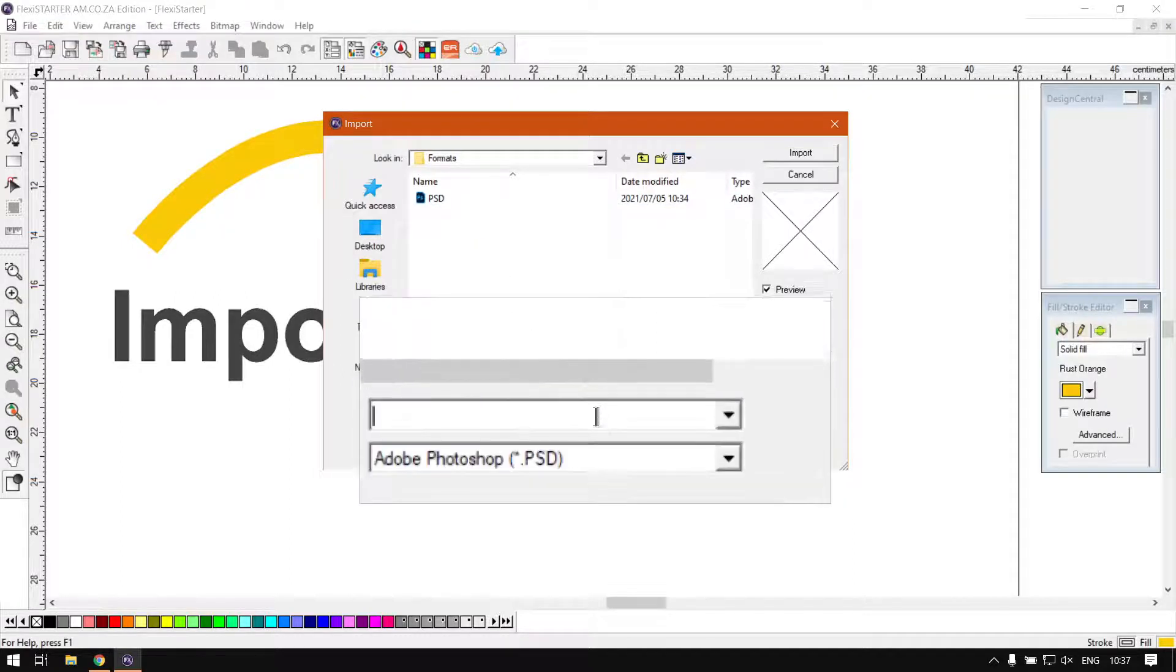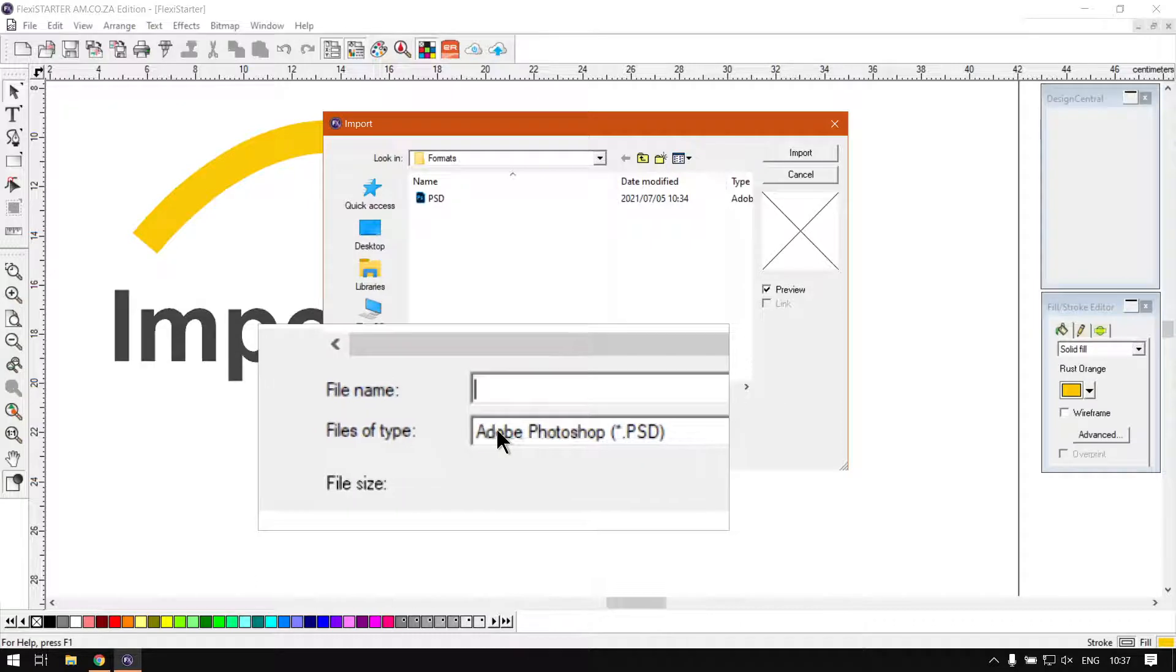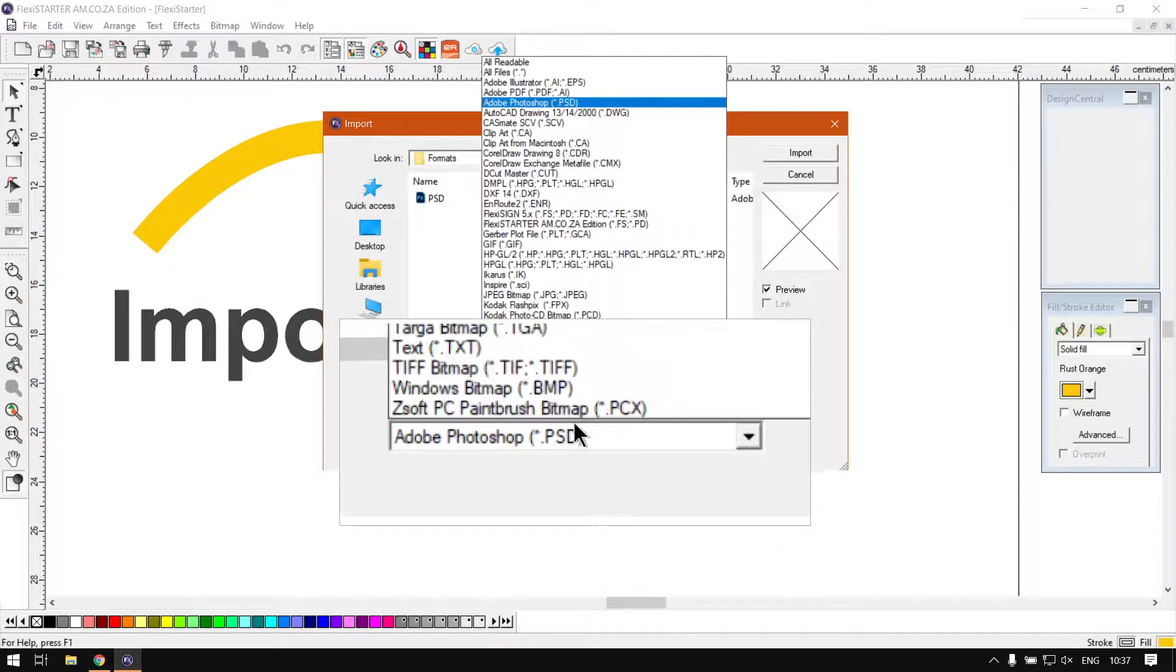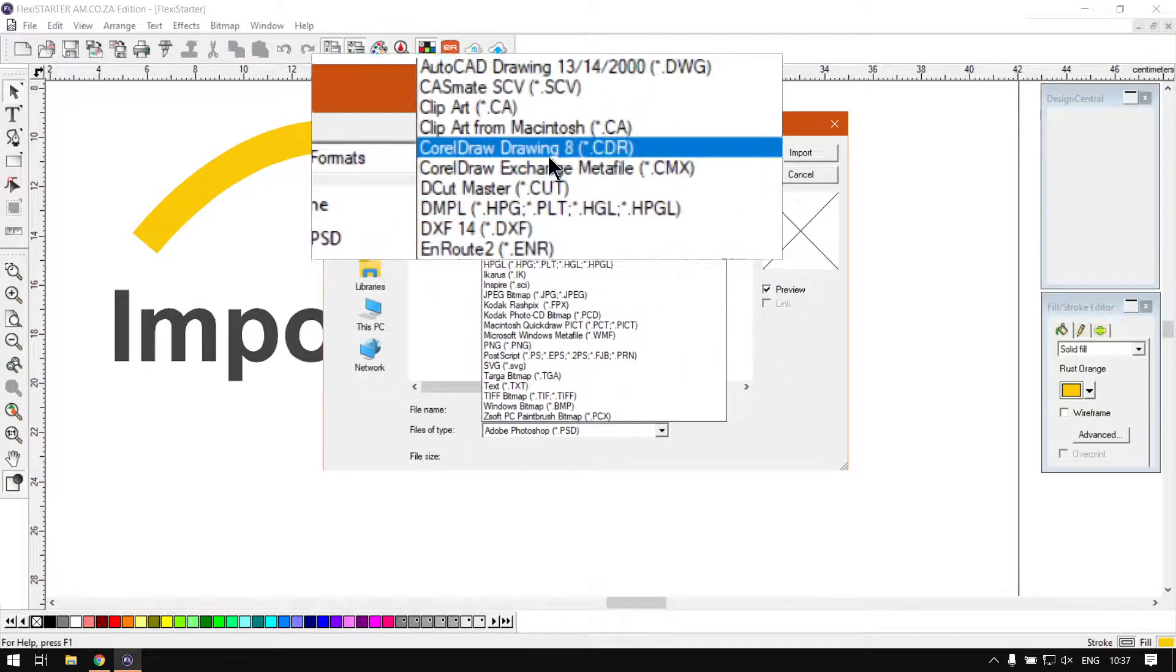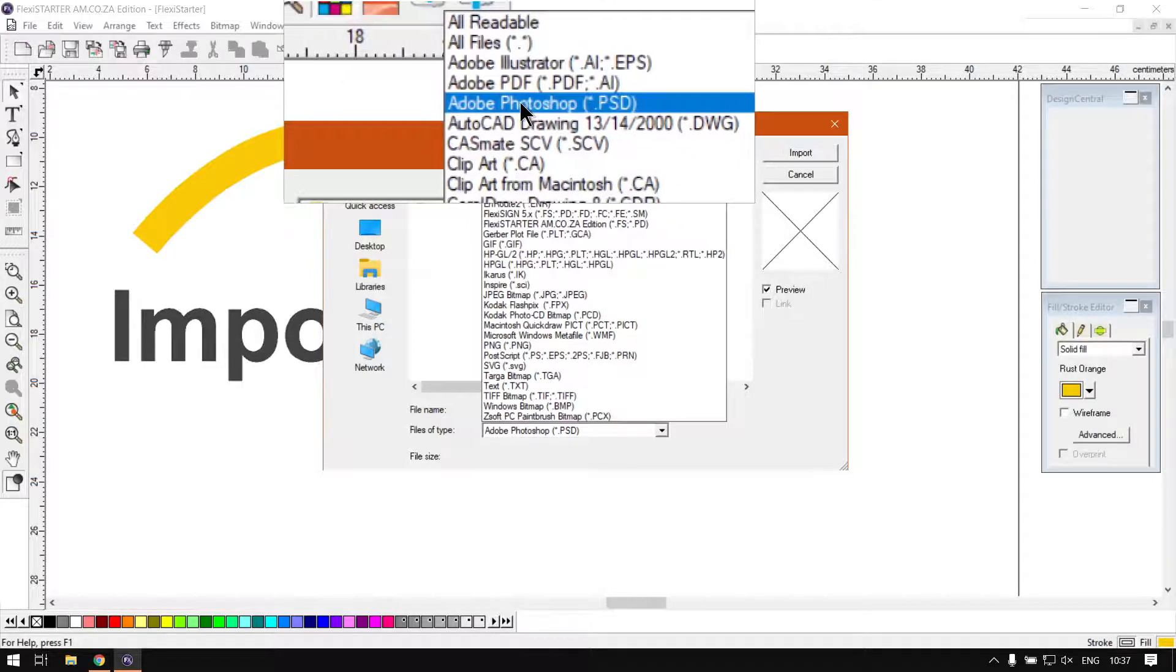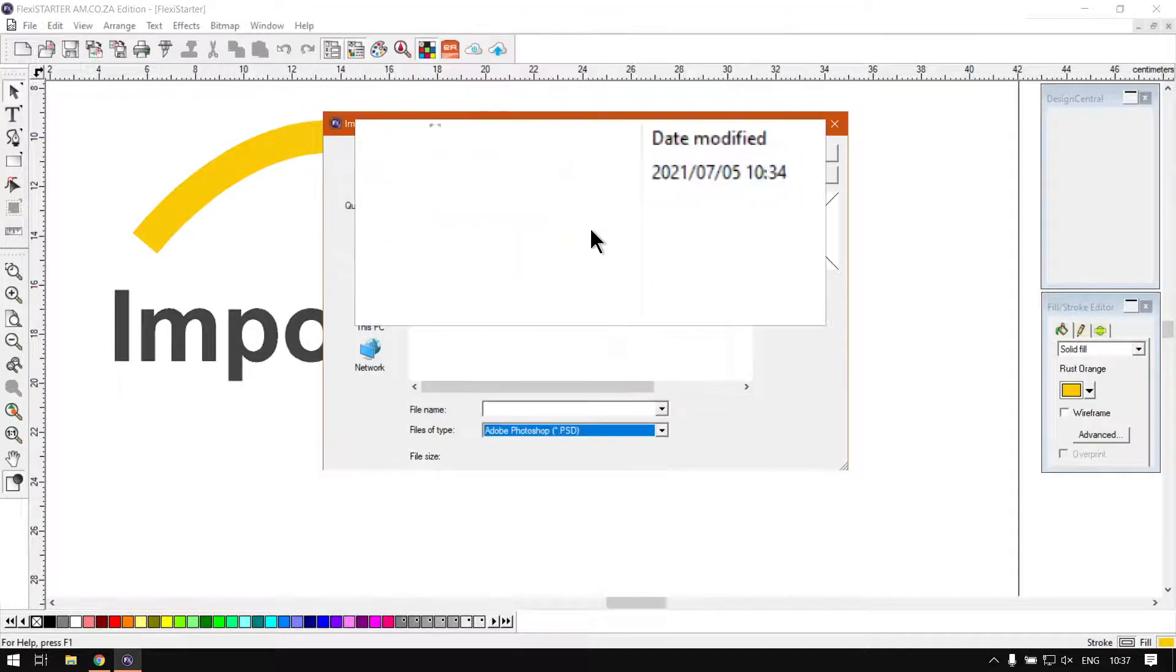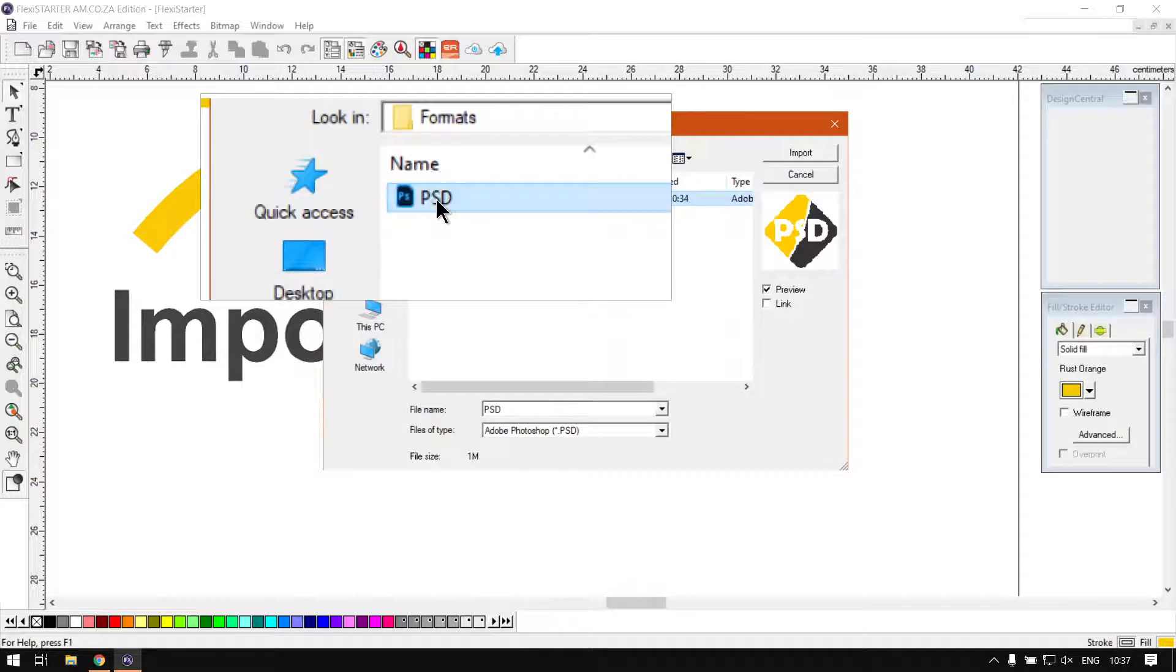You can always go here under your file of type, select this, and you navigate till you find somewhere close to the top the Photoshop PSD. So you select that, then you'll see your file, click it.